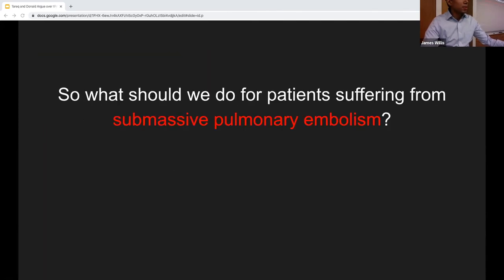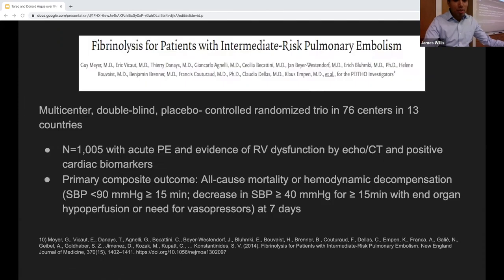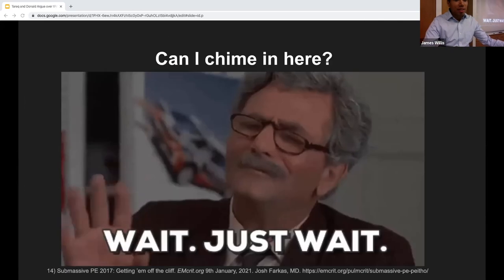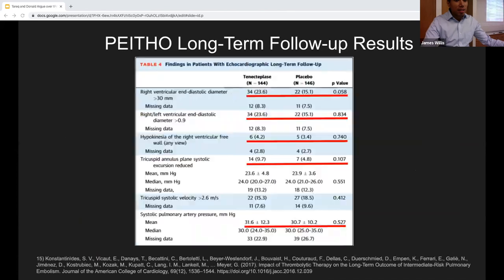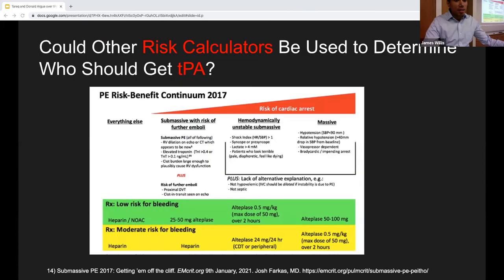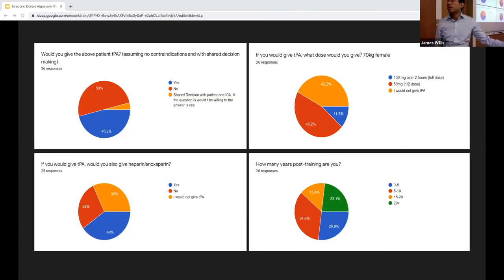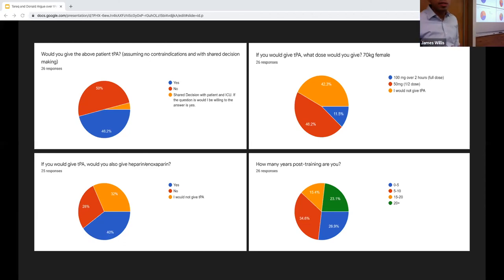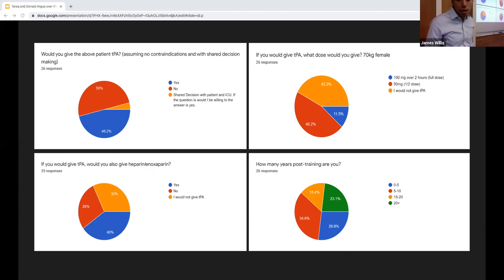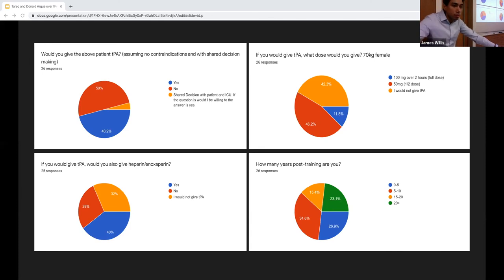Faculty expressed surprise that 63% of survey respondents were willing to give TPA, noting that the vignette was intentionally designed to represent a relatively safe patient to give TPA to. The high percentage willing to administer TPA was unexpected.